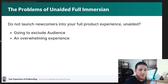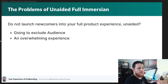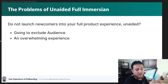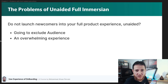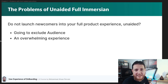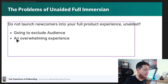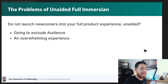So don't launch your user without any aid. If you think upfront instructions don't work and you remove them entirely, throwing your user into the product with no guidance at all — that is going to be disastrous too.